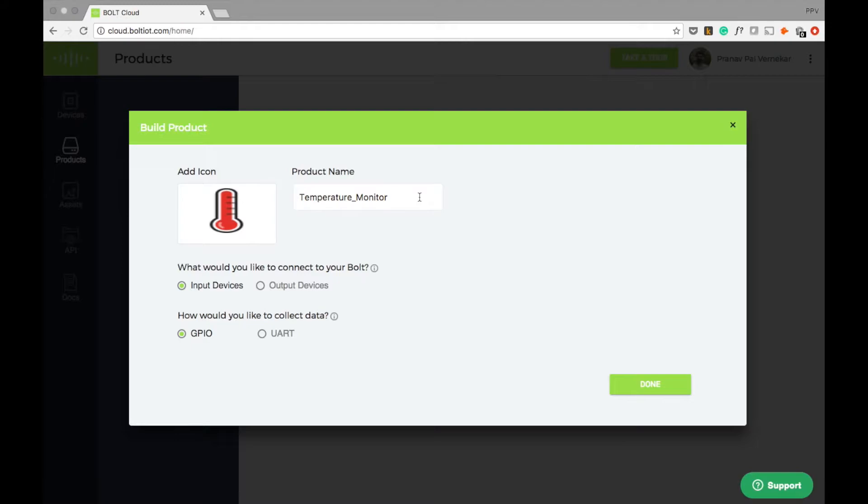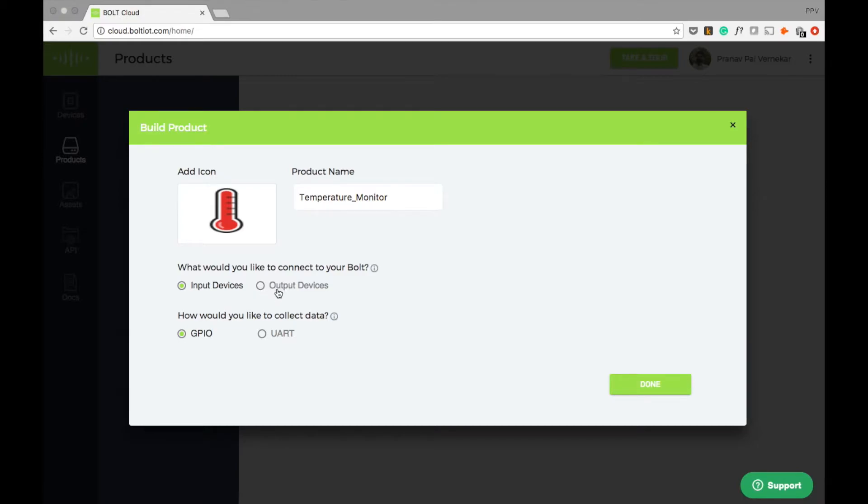The temperature sensor gives an input to the Bolt. So we select input devices here. In case you are connecting any actuators like motors, you will have to select the output device option. Also, we are connecting this sensor via GPIO, hence the same option has been selected.